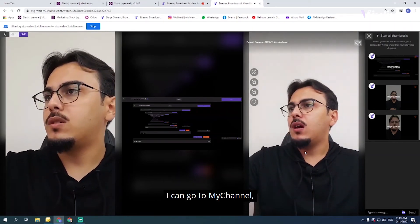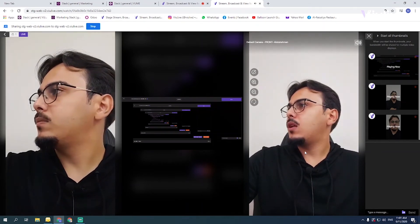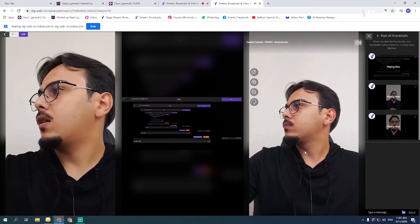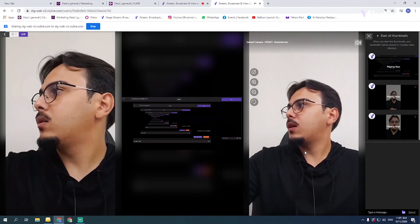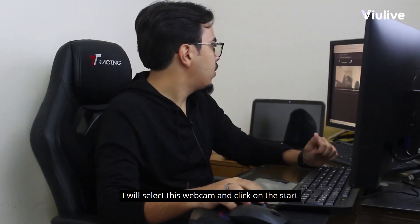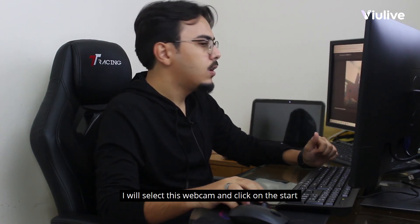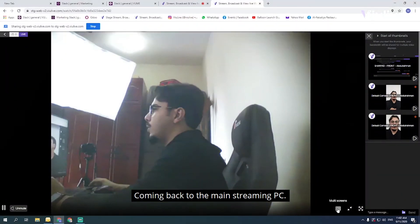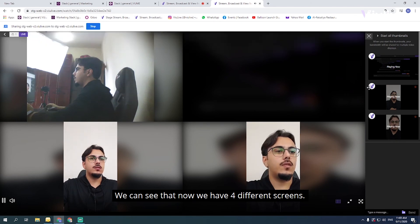On the last PC I can use the webcam or share my screen. I'll select the webcam and click Start. Coming back to the main event monitor on the first PC, we can now see four different screens streaming from four different devices using one account.